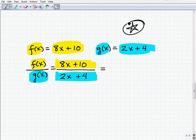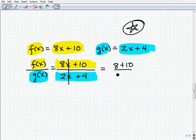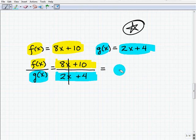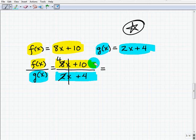Here is a major pitfall where students often go wrong. Some might try to cross-cancel the x's and say this is 8 plus 10 over 2 plus 4, giving 18 over 6 — that is totally incorrect. Others might say 2 goes into 8, giving 4x plus 10 over x plus 4 — also incorrect. These are very common mistakes. You need to go back and review how to simplify rational expressions, which means you need to know how to factor.